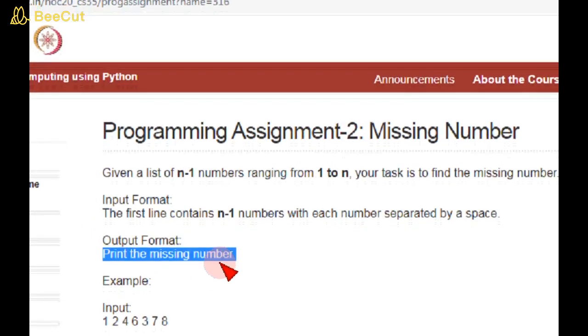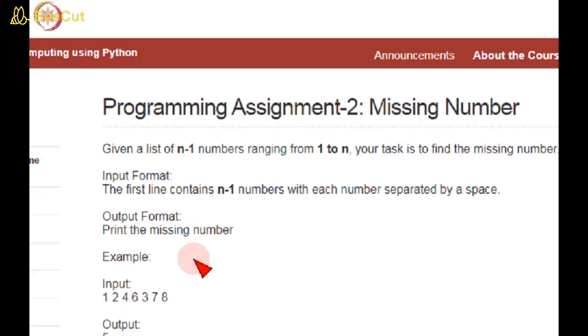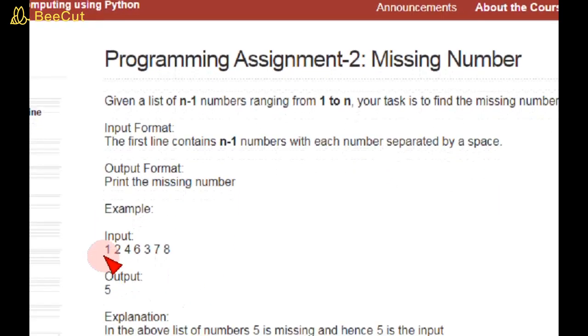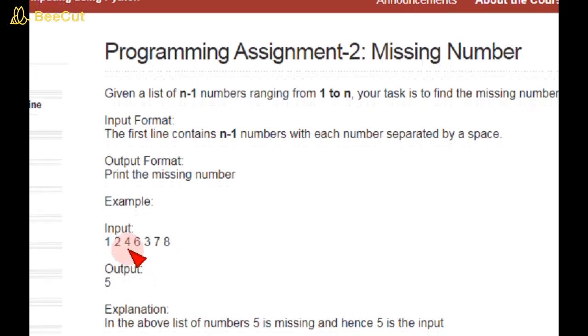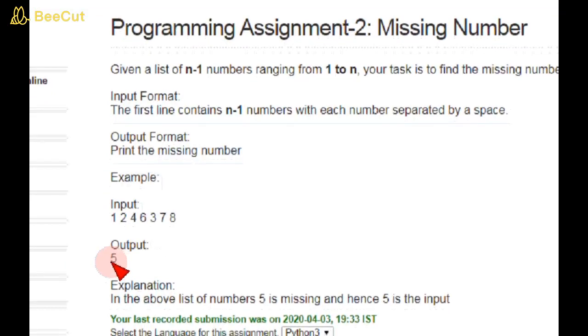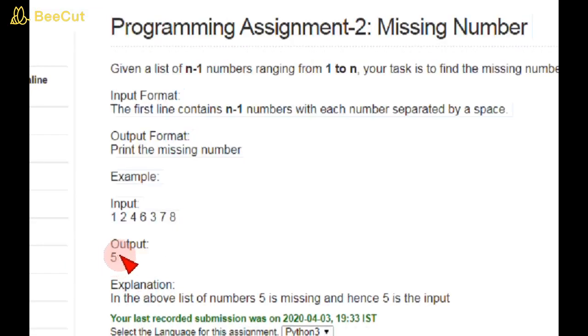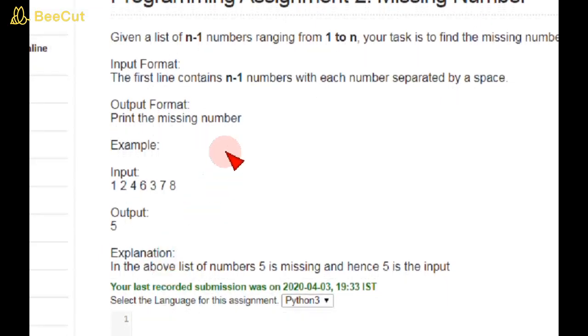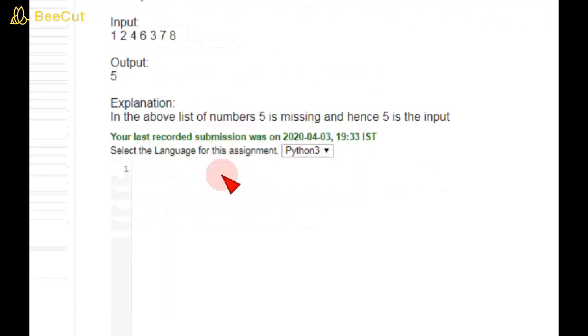The output format is only the missing number. You should not include any print statement inside it. Let's see an example: 1, 2, 4, 6, 3, 7, 8. Here the missing number is 5, so only this missing number should be outputted without any inclusion of any statements.